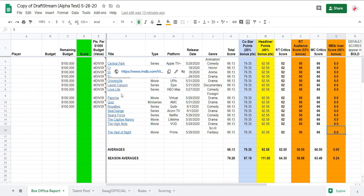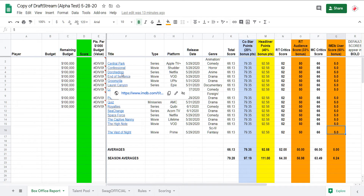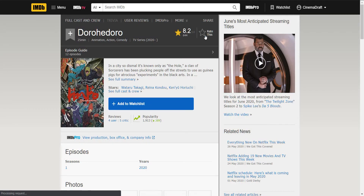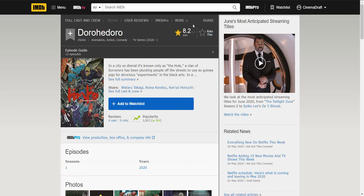Alright, so one of the easier ones is to click the link. Each title comes with a link that goes directly to its IMDB page, where you might glean some more insights. For example, you might find a score that's already in place, and with a sample size of over 600, that's a pretty rock-solid score, so you can easily anticipate that Dora Hedoro will somewhere score in the 8.0 range.